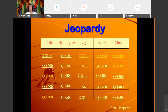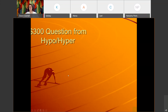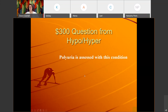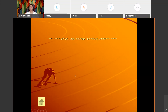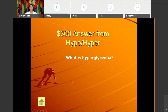Hypo/hyper for 300: 'Polyuria is assessed with this condition.' The answer is: What is hyperglycemia?